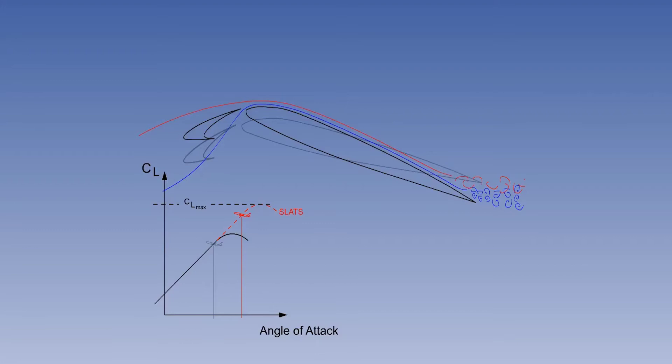There are two disadvantages with the higher nose attitude. Firstly, when rotating the aircraft for take-off or flaring to land, there is an increased tendency to tail strike. Secondly, there is reduced visibility from the flight deck when approaching to land.